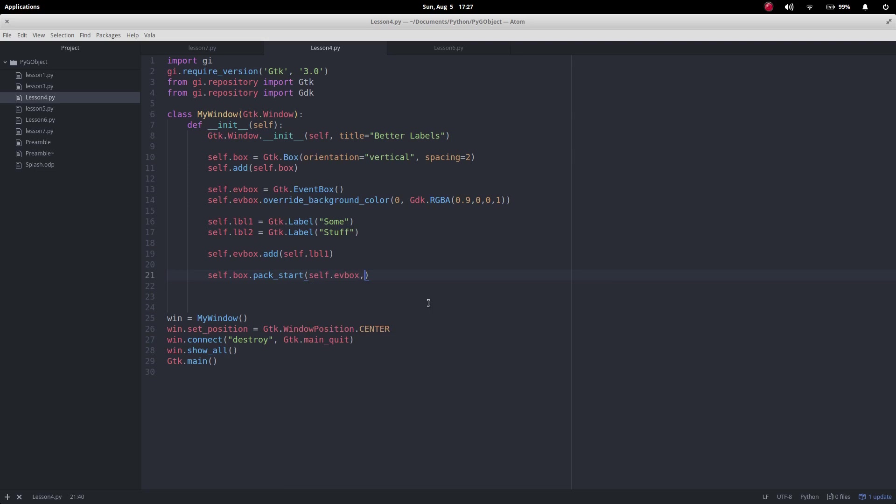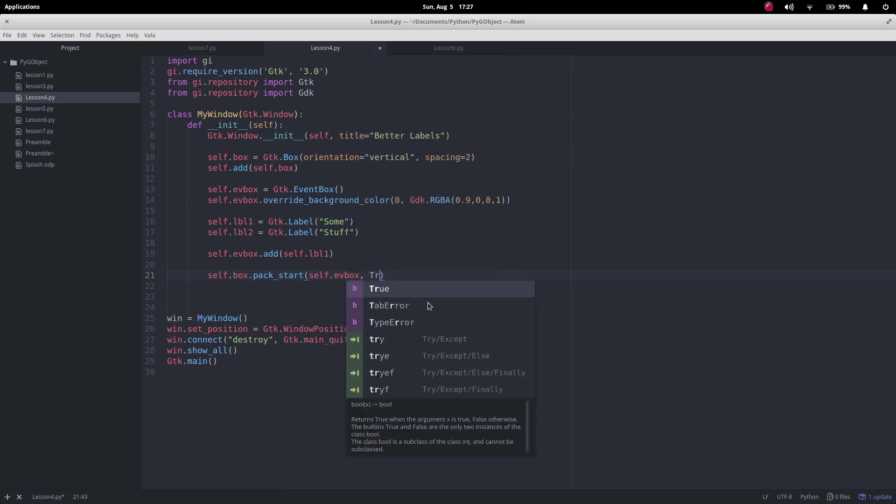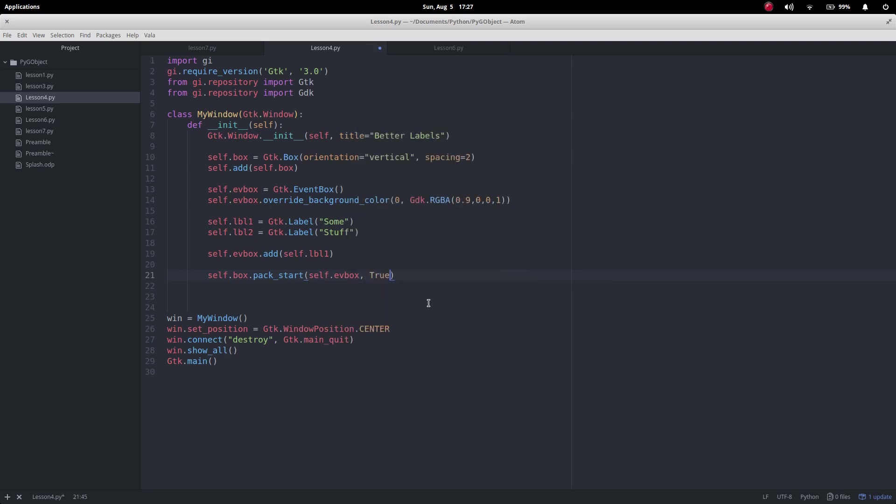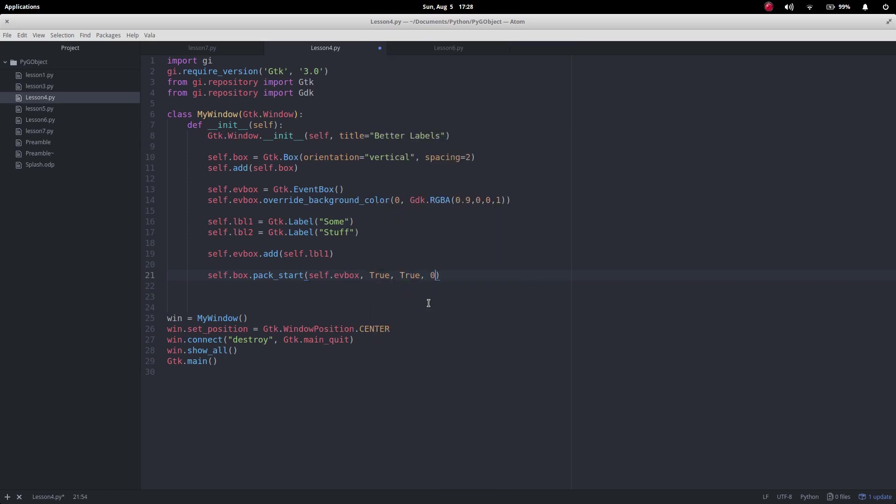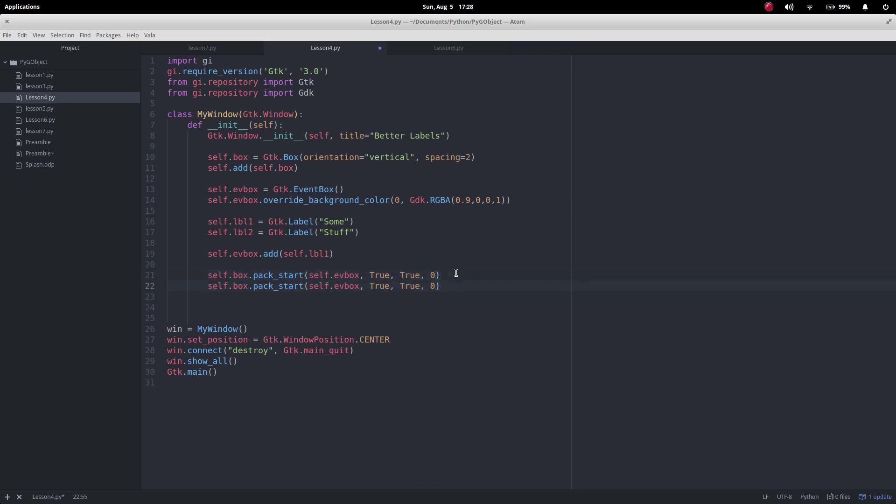And then the next one I want to do is I want to add in label two. So that should be everything.